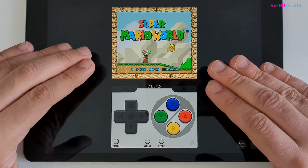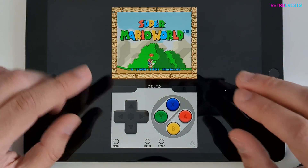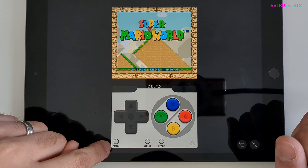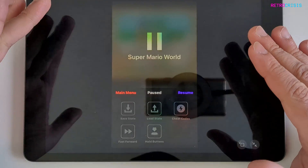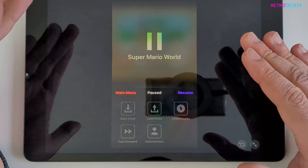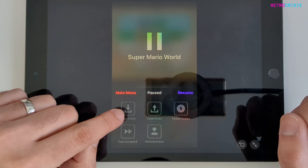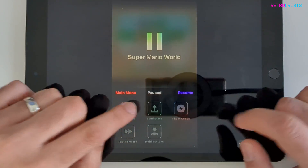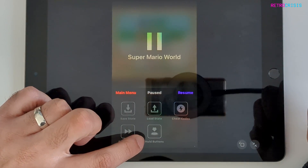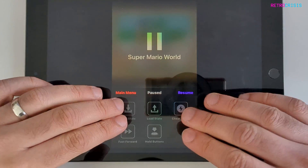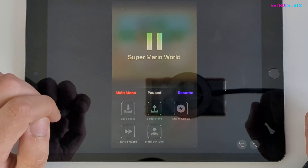If you want to exit the game or access the emulator menu, go to the menu button in the bottom left corner. Press it once and you've paused the game and entered the submenu. From here you can save state, load state, use cheat codes, fast forward, or configure hold buttons. Feel free to experiment with these options.